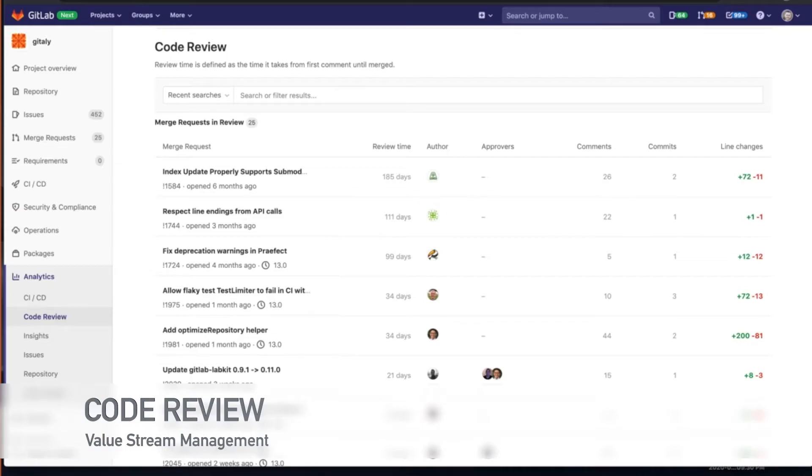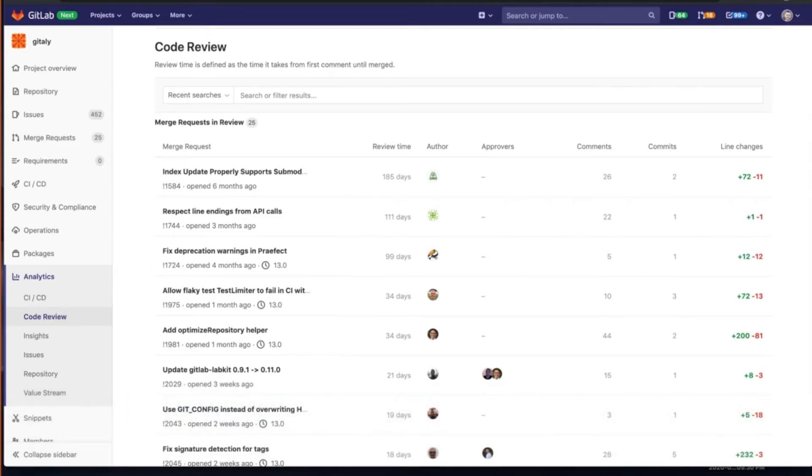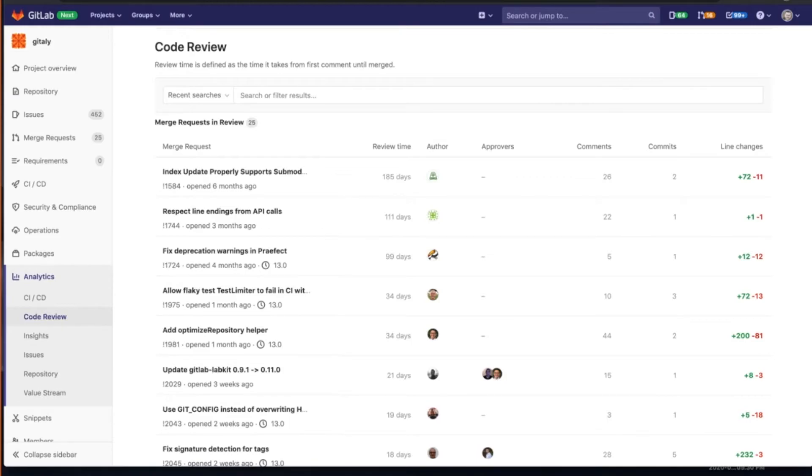So code review, addressing software lifecycle bottlenecks, this could be done via code review dashboard. And this provides a list of open merge requests that maybe engineering needs to address from a manager or a direct review.